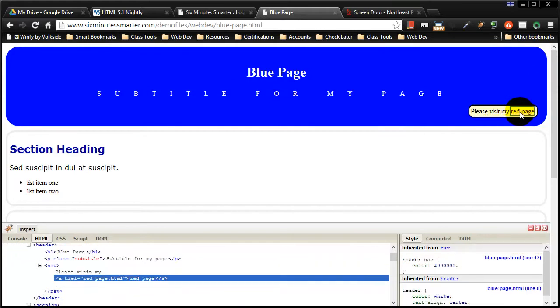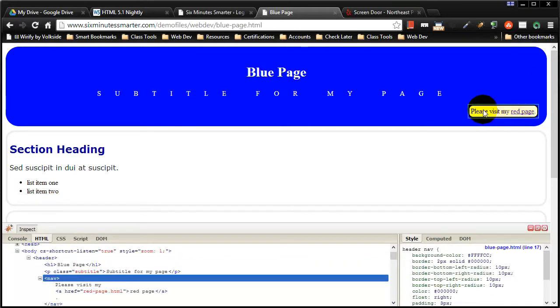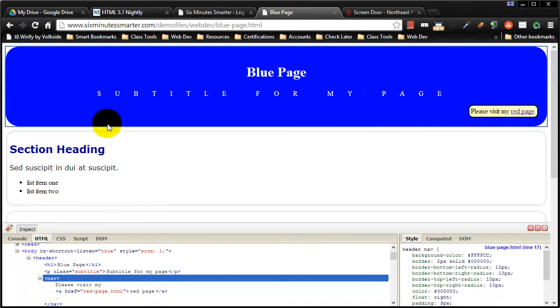This little navigation with hyperlink obviously is marked up as an anchor tag and I used a parent nav. I could have used a parent paragraph element as well.